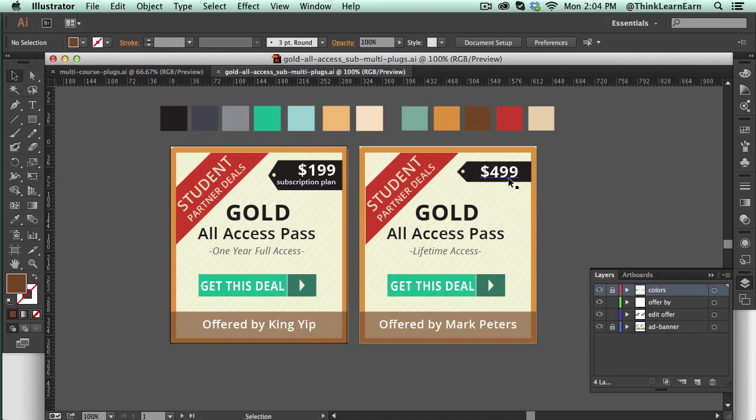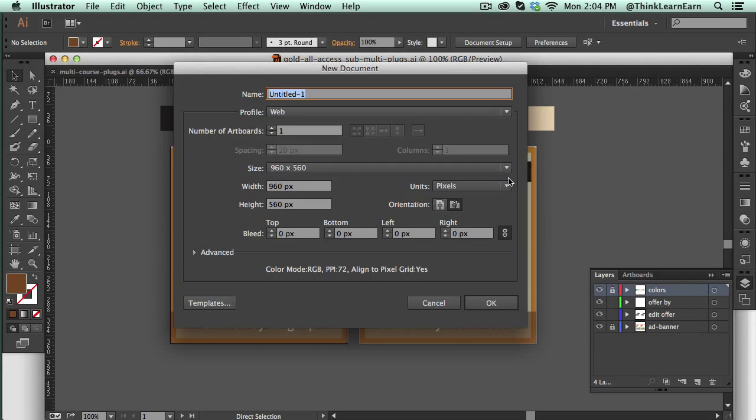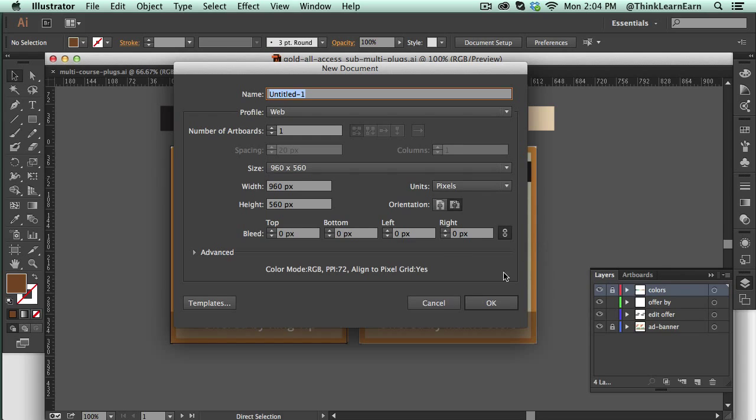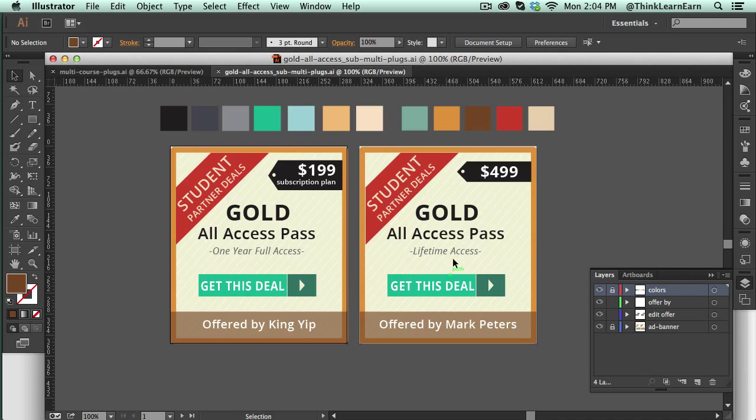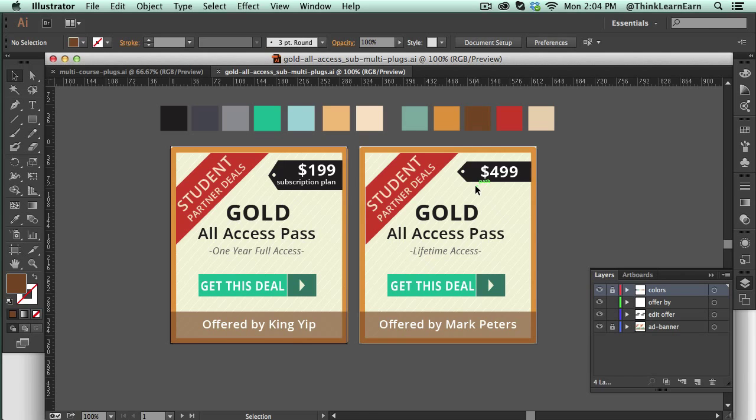What you'd want to do is create your original document to be the size of whatever your original graphic is going to be, whether it's a 250 by 250 banner or whatever size. What's really cool about Illustrator is that you can have multiple artboards, and those artboards can be different sizes—you can have vertical banner ads, horizontal banner ads, square banner ads.